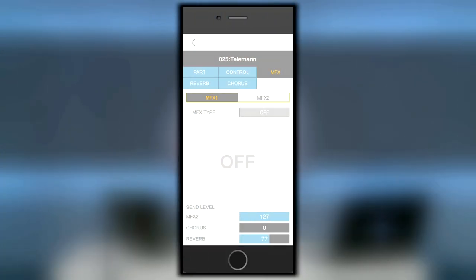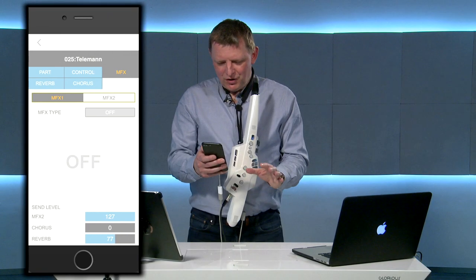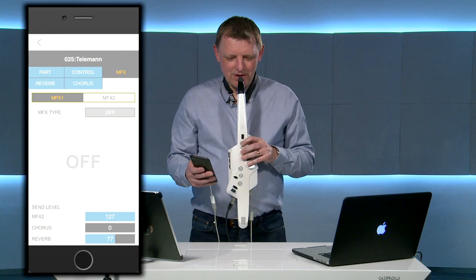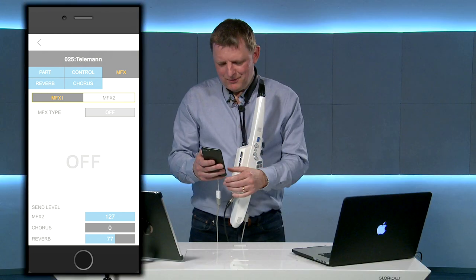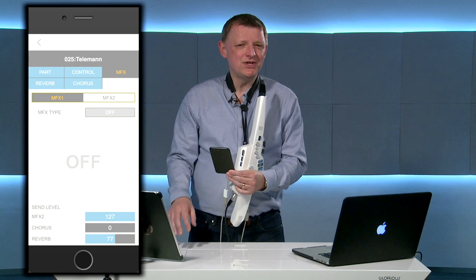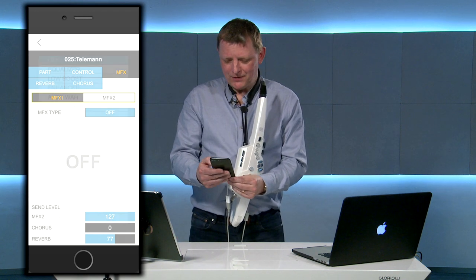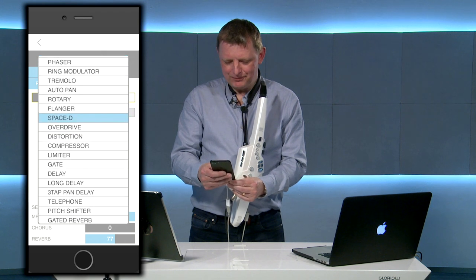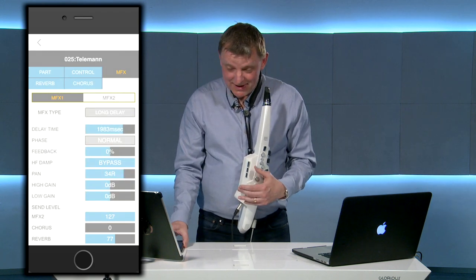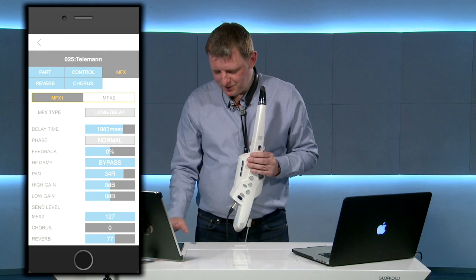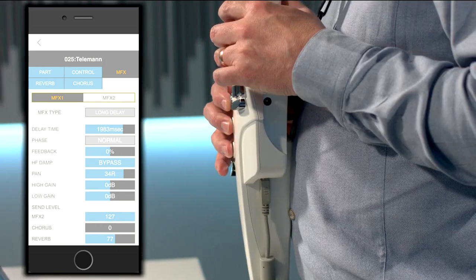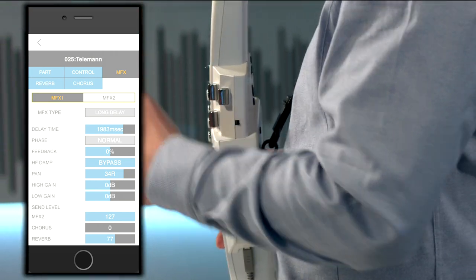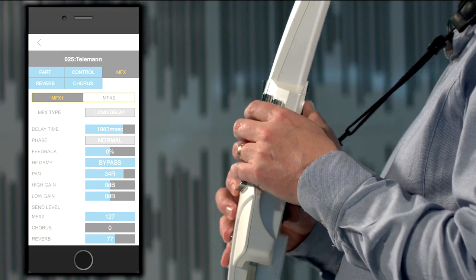Within the editor section we've also got more than 20 effects that we can use. I'm looking here at a recorder sound and I want to play some music from my iPad which is a duet, and I can select the long delay. What this does is it repeats the sound that I've just played. Now I can play from my iPad the Telemann Canonic Sonata.